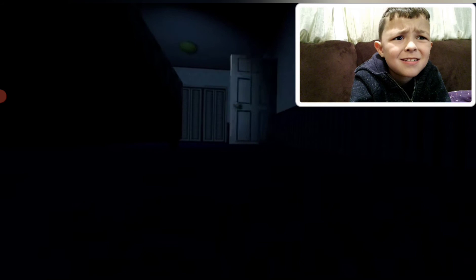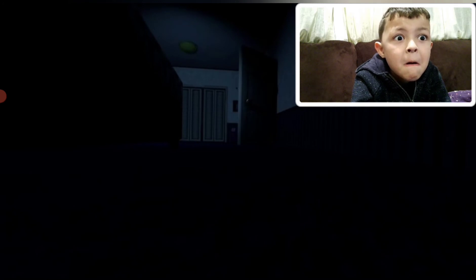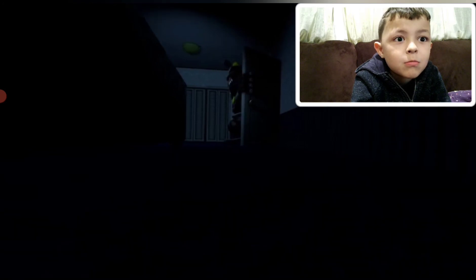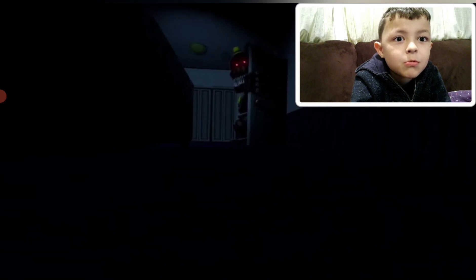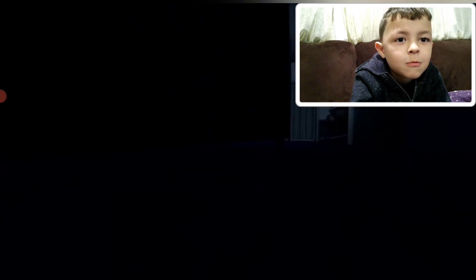Yep. Go hide. Go hide. Go hide. He's screaming right in my ear.